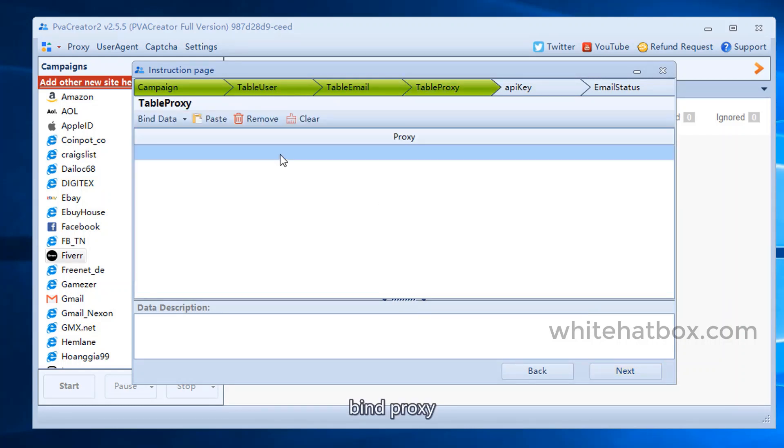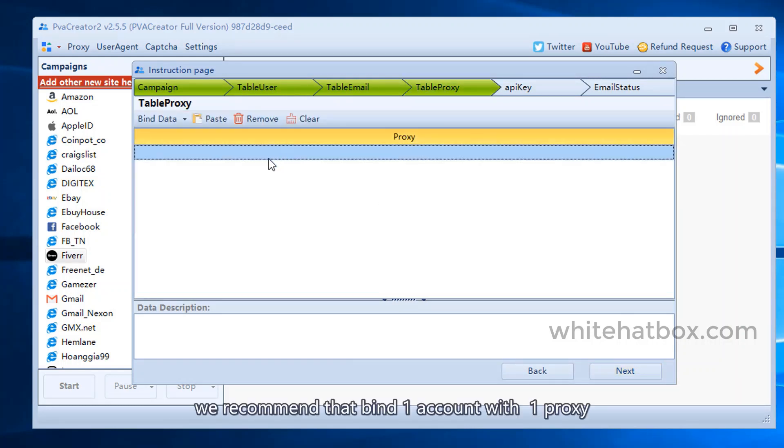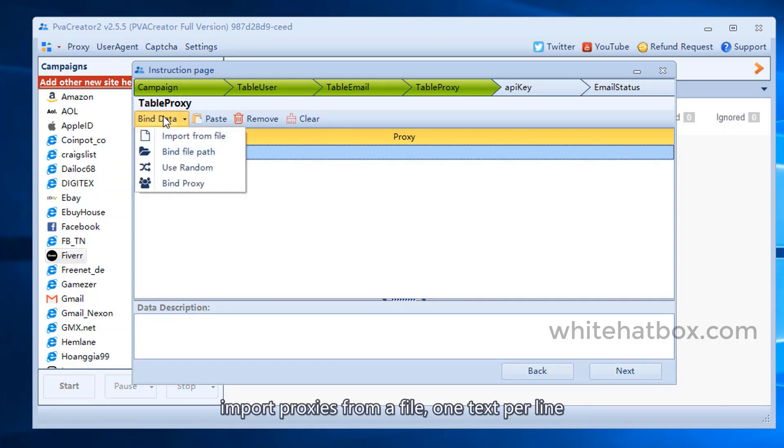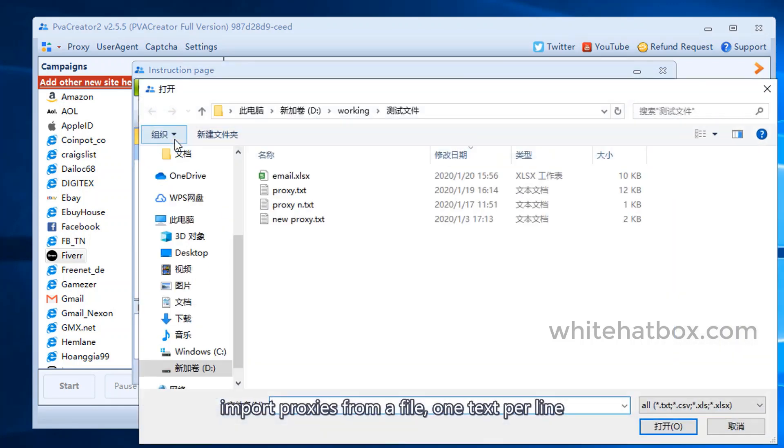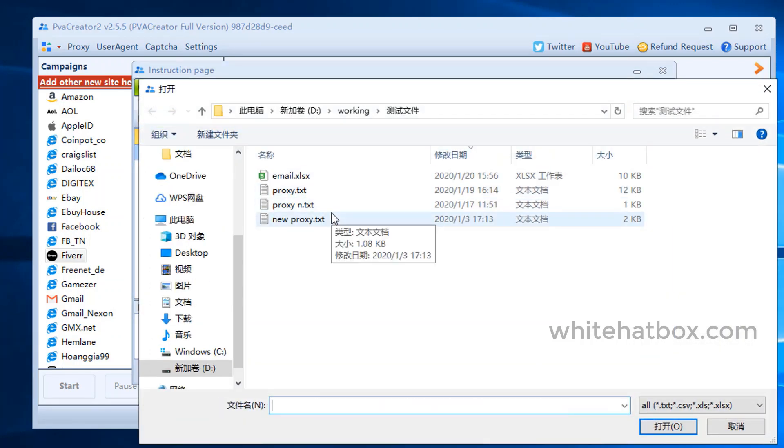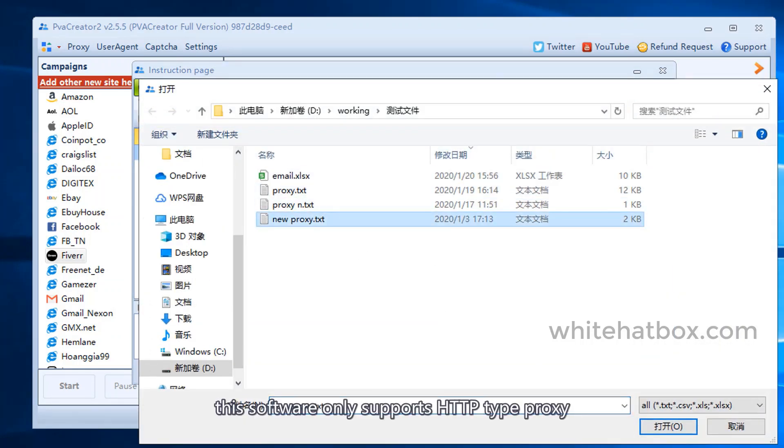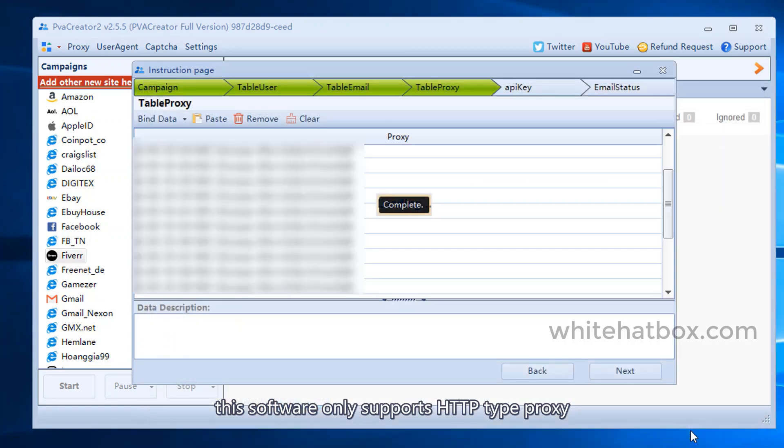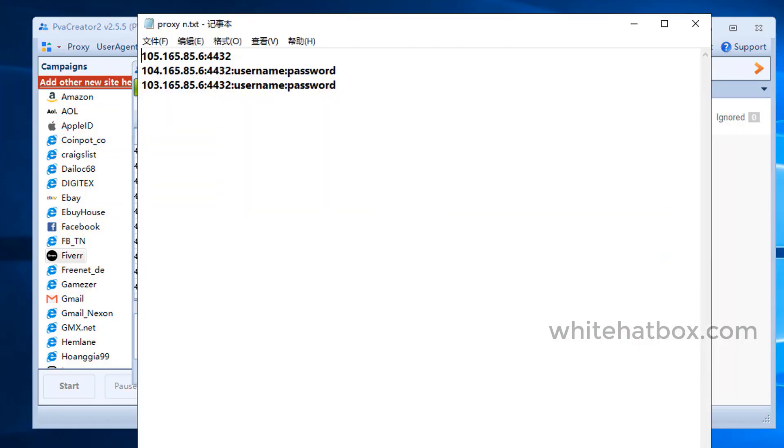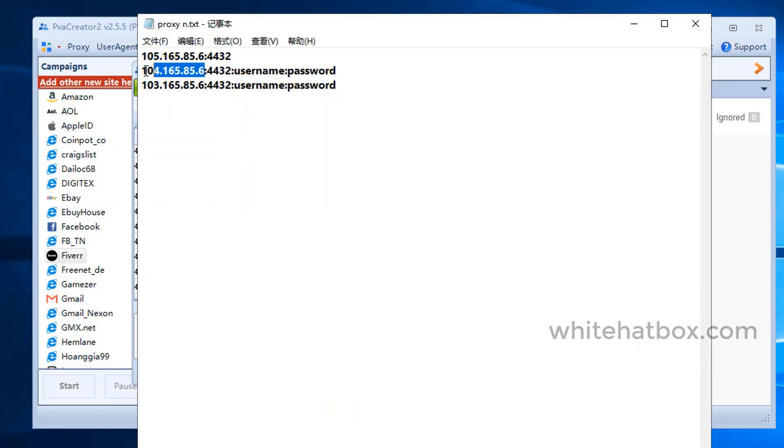Bind proxy. We recommend that you bind one account with one proxy. Import proxies from a file, one text per line. This software only supports HTTP type proxy. This is the proxy format.